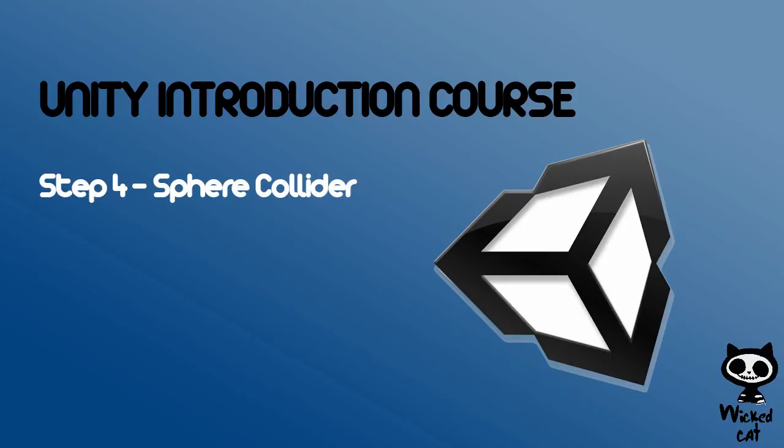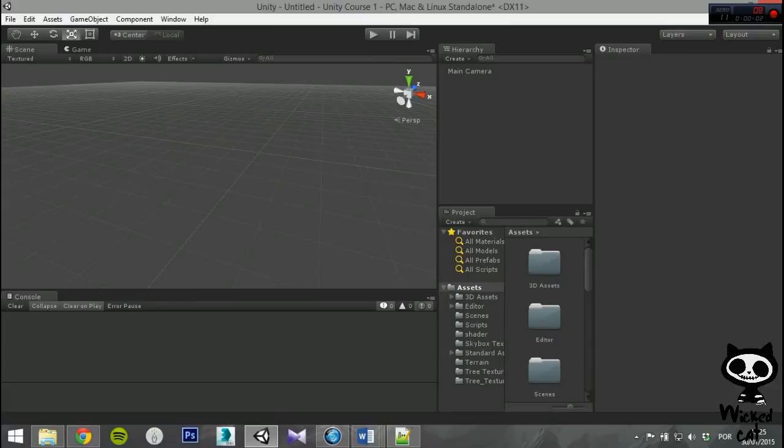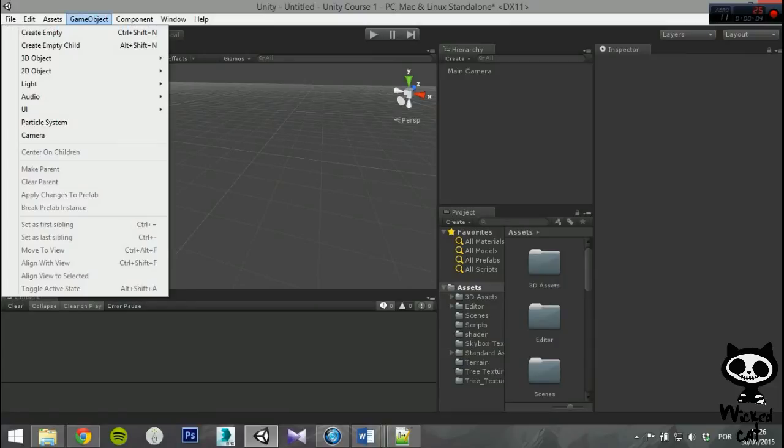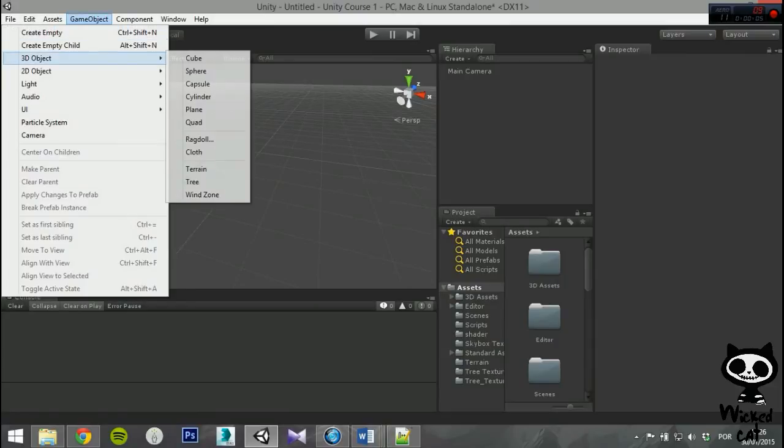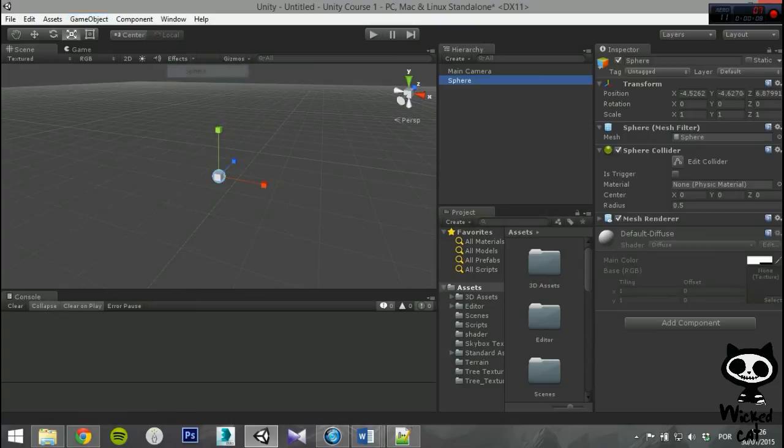Sphere Collider. The next collider is the Sphere Collider. To use it, select a game object, and on the Inspector tab, search for Sphere Collider.